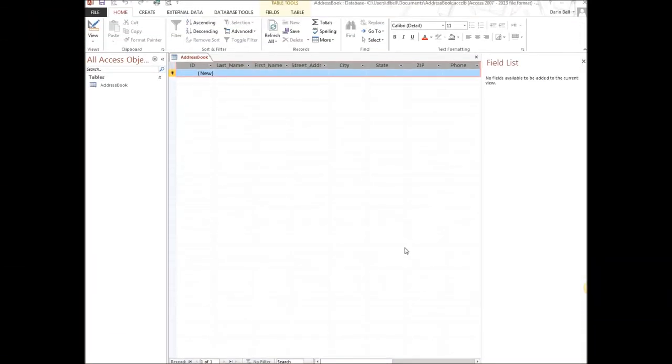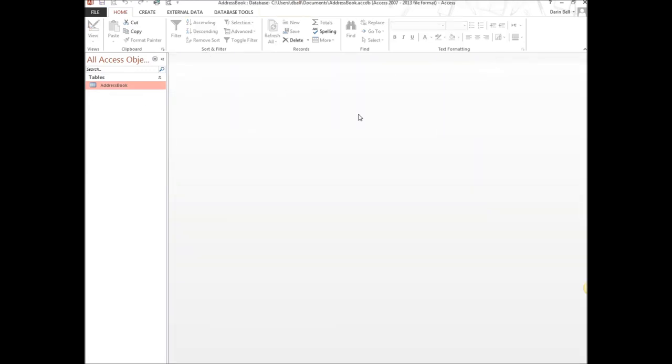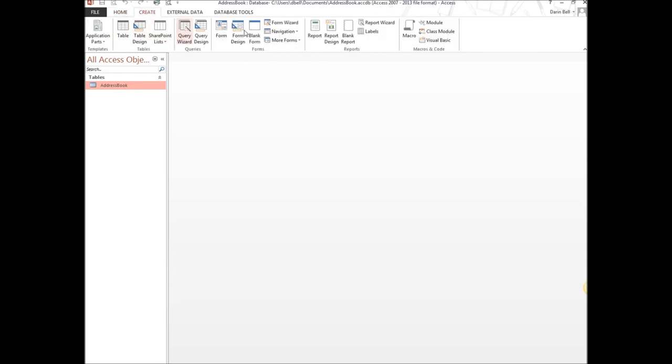Okay. So now we've created our table. We have our table here, our address book table. Now what we want to do is create a form. So first we close our address book table. You can use this X, the lower X here on the address book. We can close that. So we don't have anything open here. We select our address book so it's highlighted. You see it's highlighted there. So we click it so it's highlighted. And then we go up to the create tab ribbon. So we got create here. We see all of the different objects that we can create in the database. Starting with the tables, queries, forms, reports, macros. And so what we're going to do now is we're going to create a form.